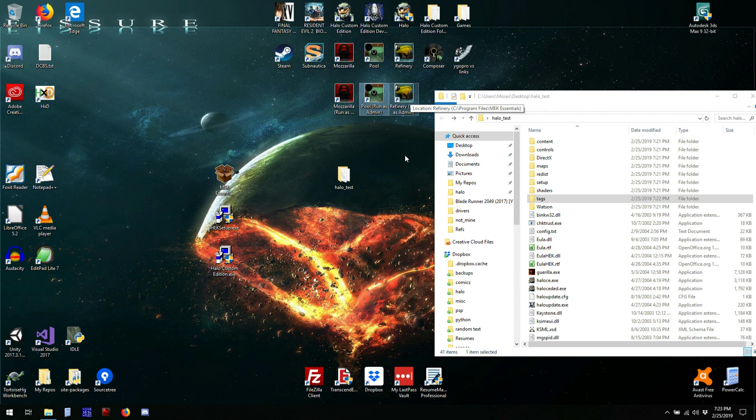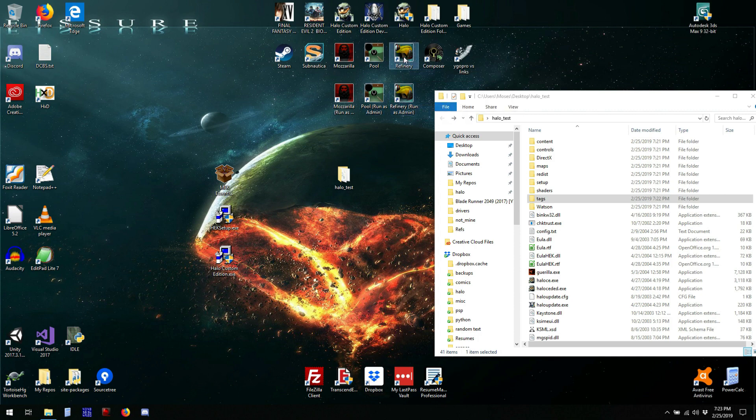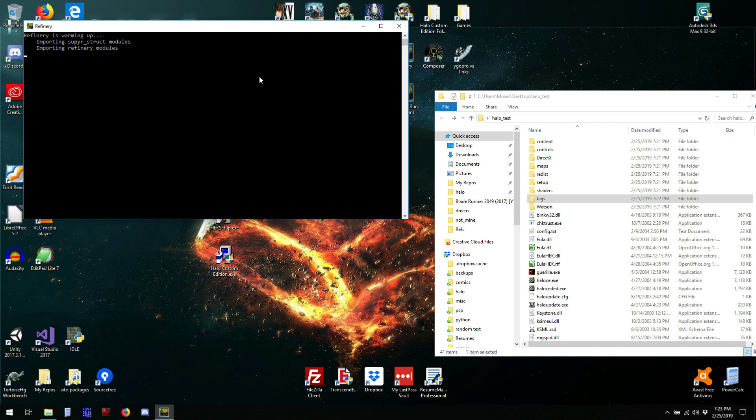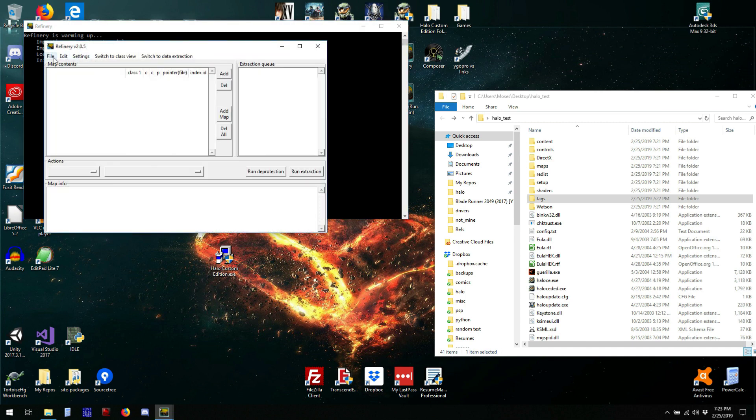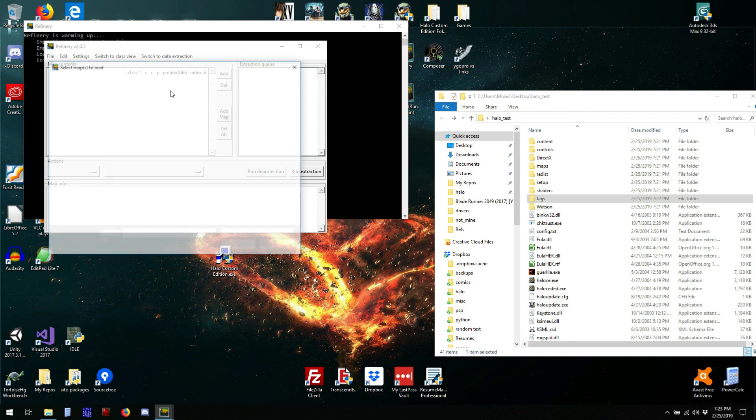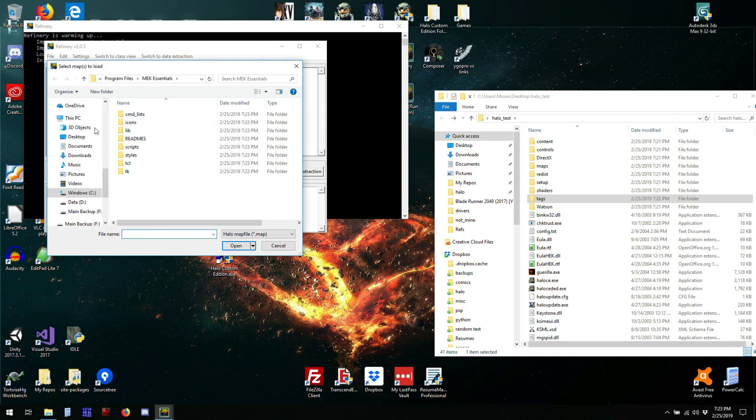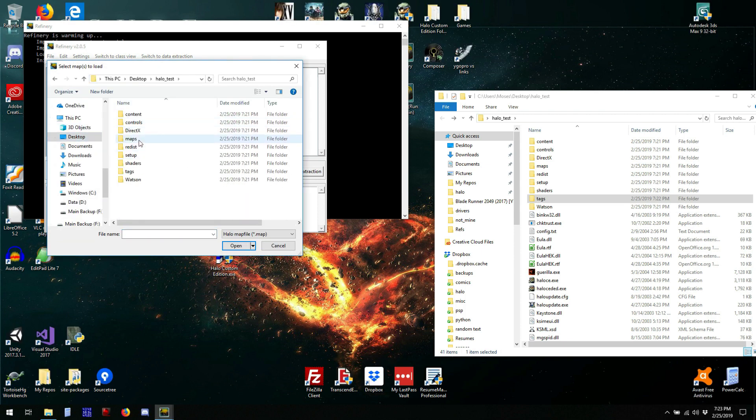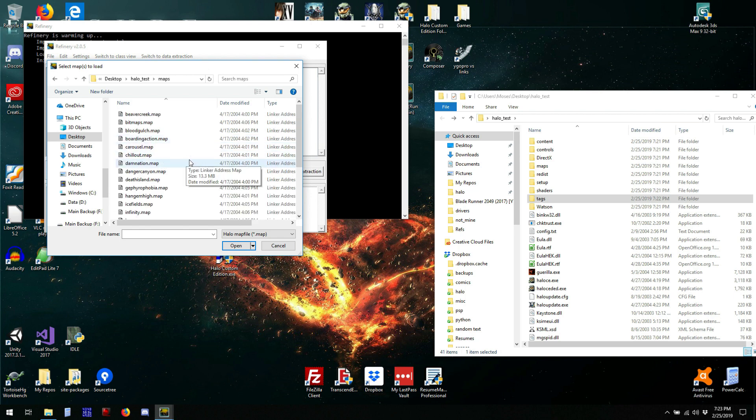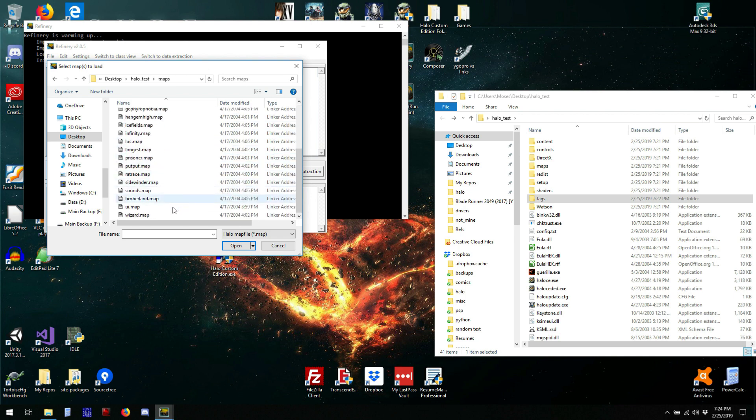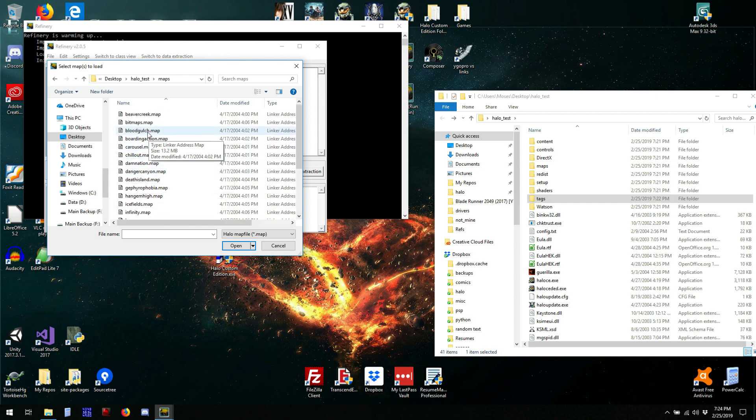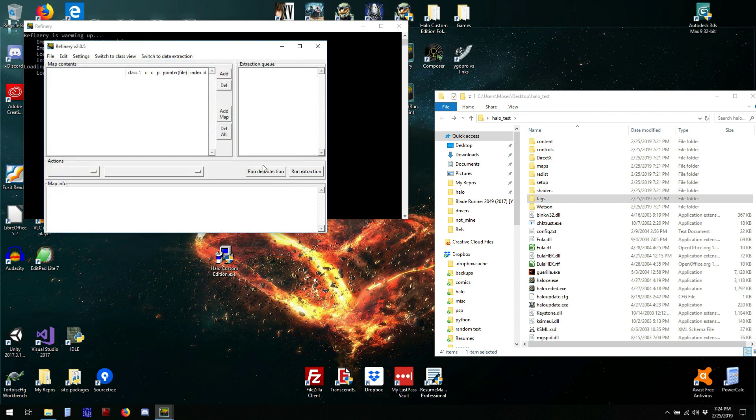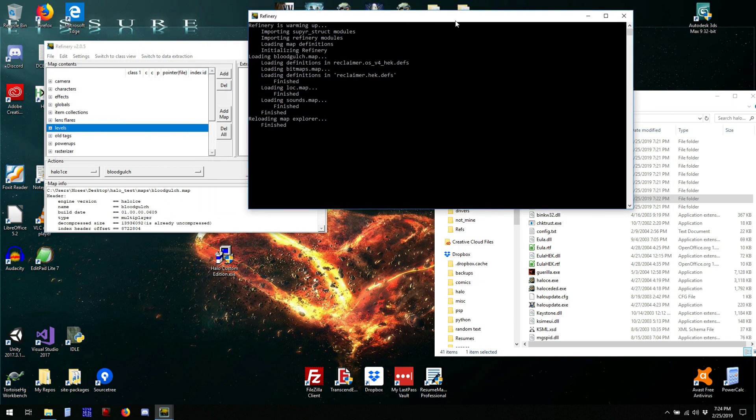Let's see. So, go to Halo test, maps, and then let's extract Blood Gulch. And it's loading right now. You can see in the console right here.